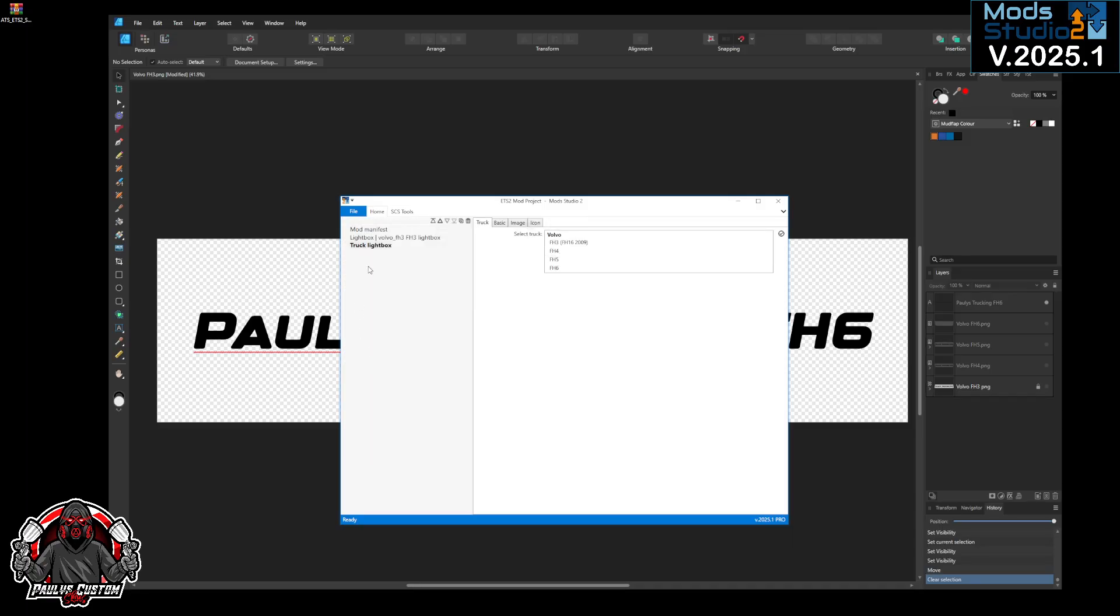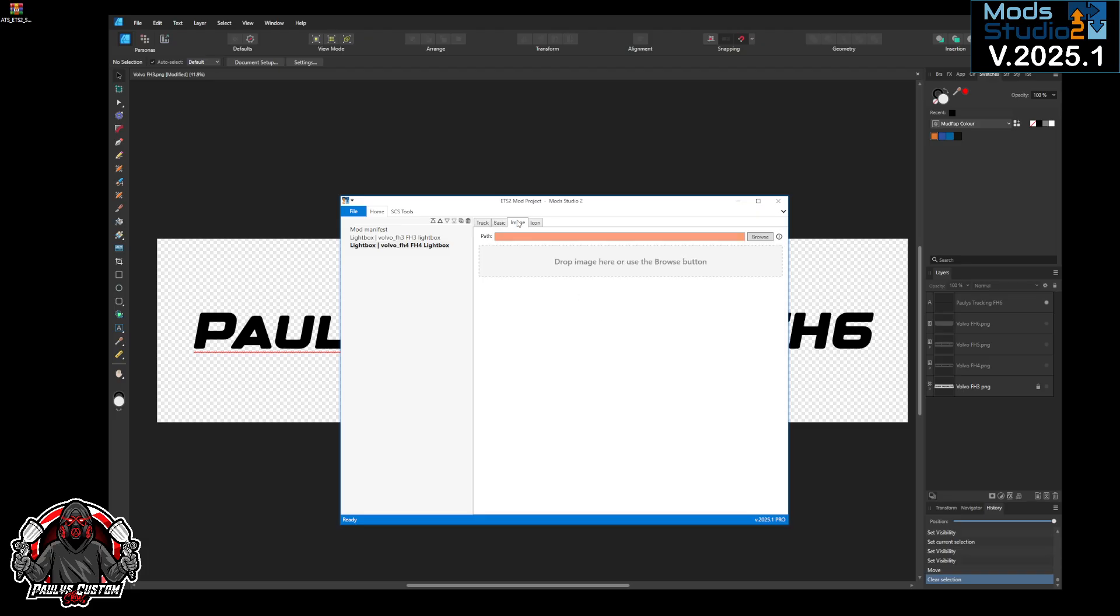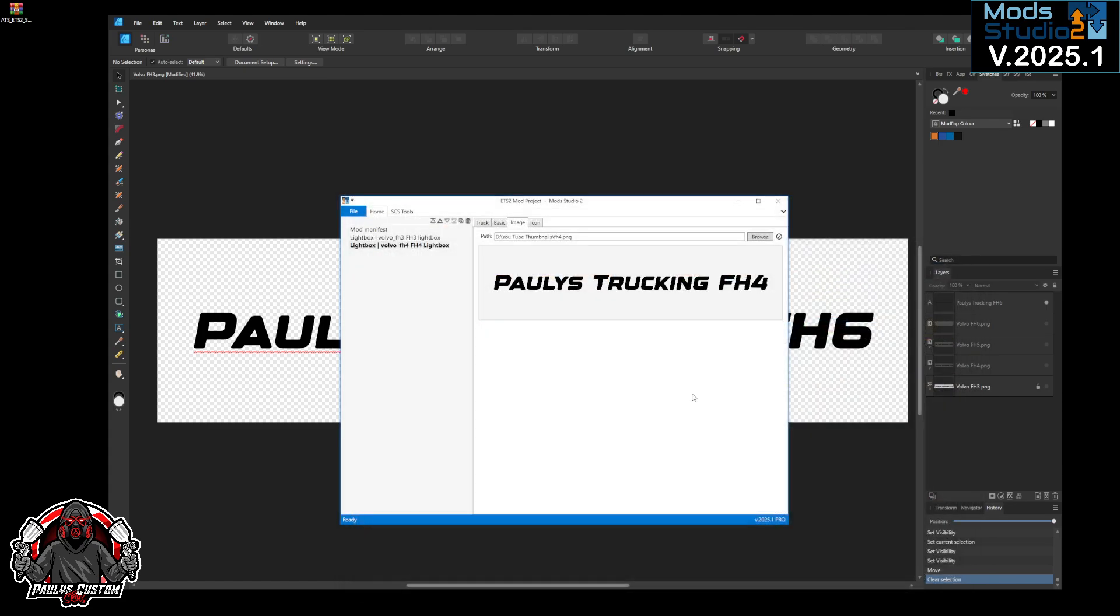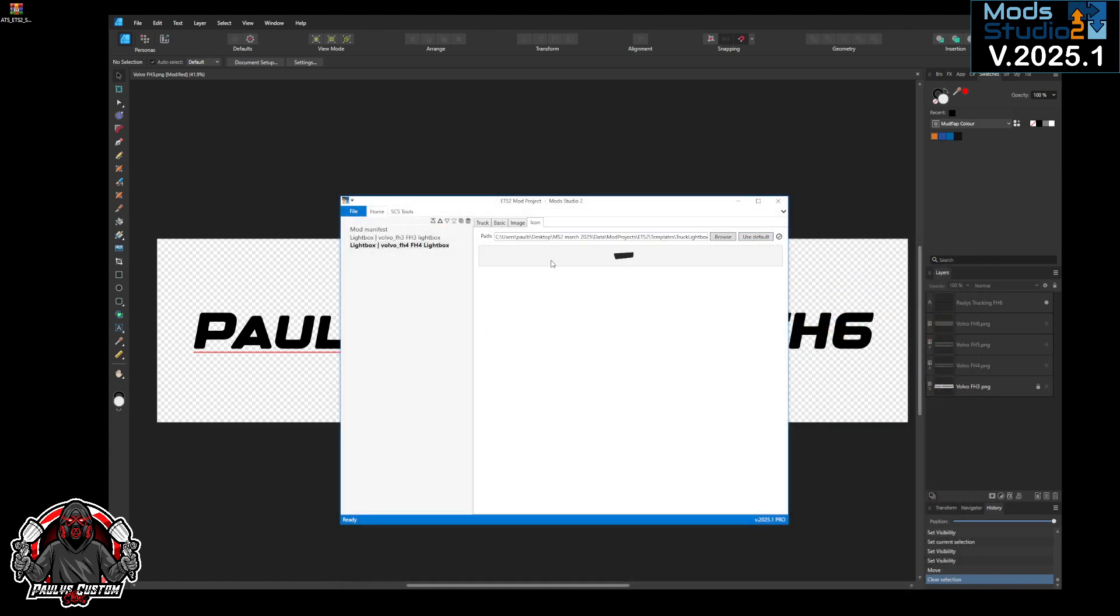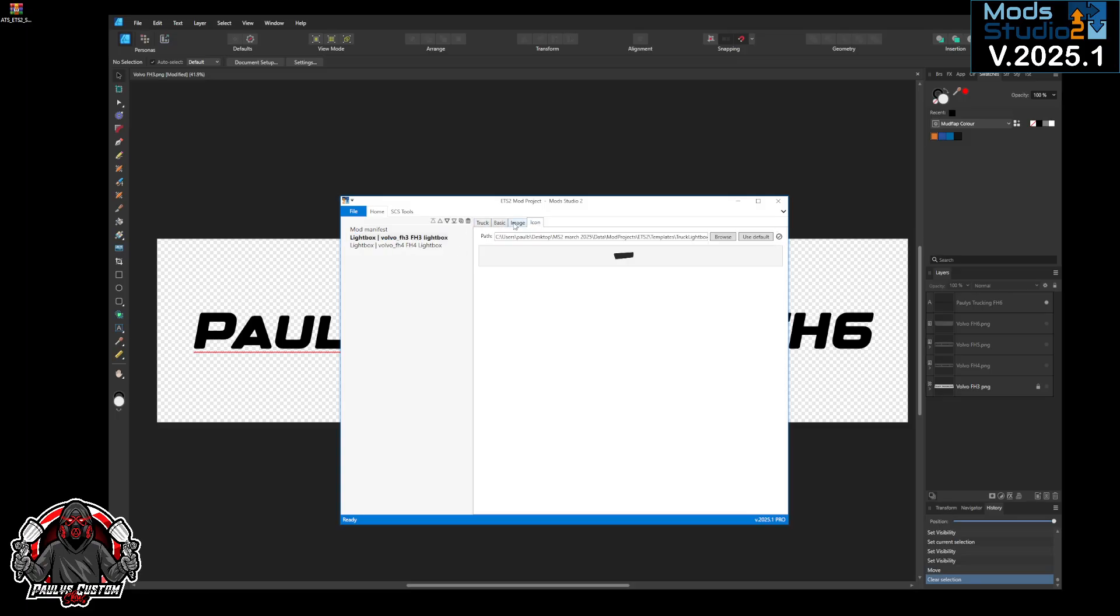FH4, so we just call this the FH4 lightbox. You can do it painted, so we'll put painted for that one. Make sure you do all them, image FH4, icon, you should default. Obviously you can change that to wherever you want. Make sure you've done all them right.